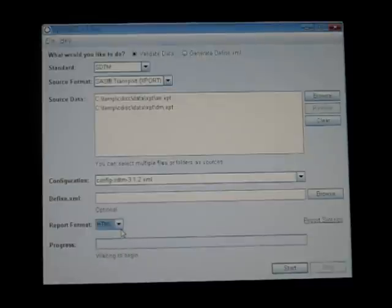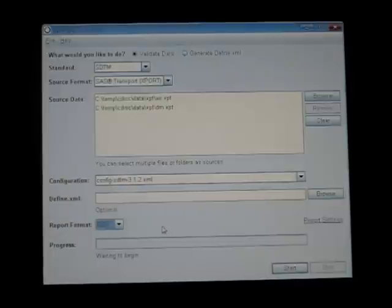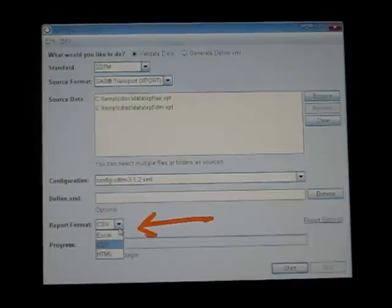The output report also comes in various different formats. As you can see, it could be either CSV or Excel or HTML.